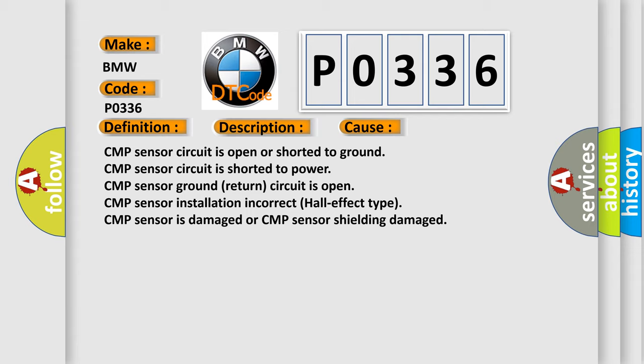CMP sensor installation incorrect, Hall effect type. CMP sensor is damaged or CMP sensor shielding damaged.